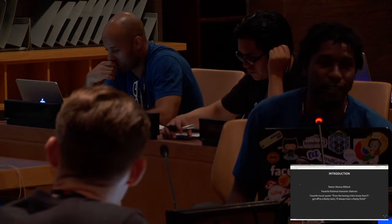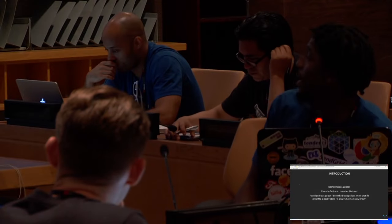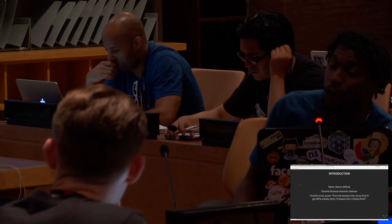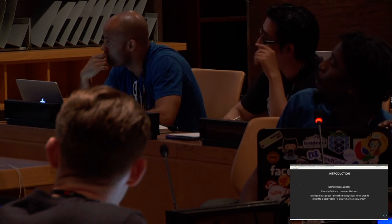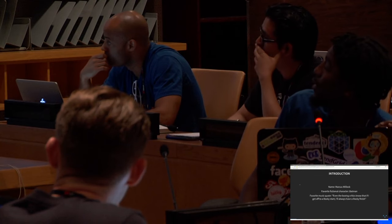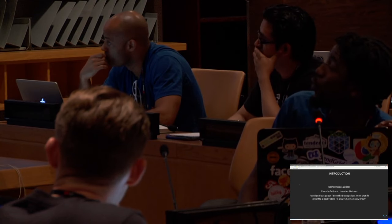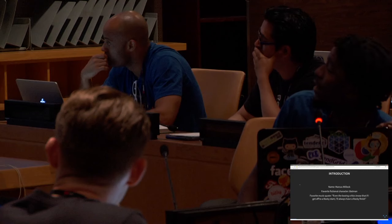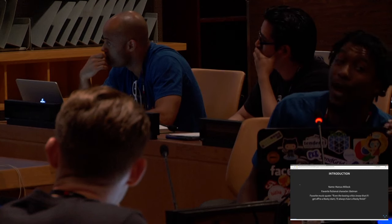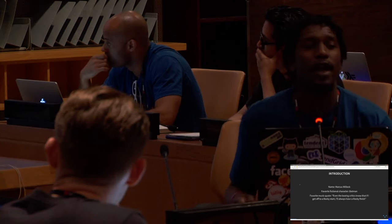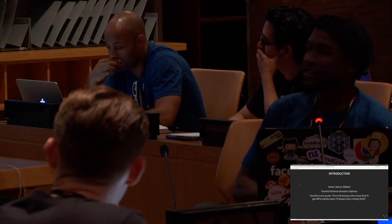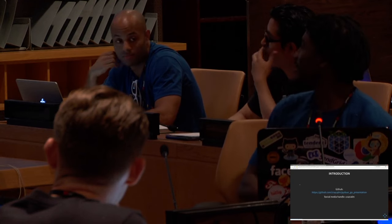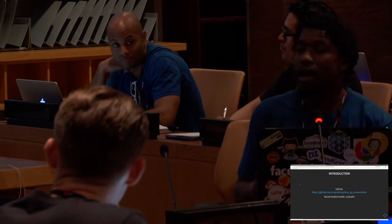My favorite fictional character is Batman. And currently my favorite music quote is, even the boxing critics know that if I get off to a rocky start, I'll always have a rocky finish. Eminem. Thank you.